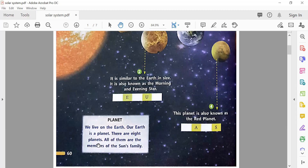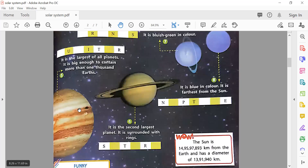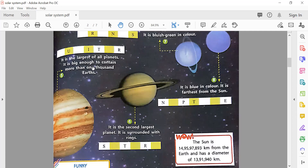There are eight planets and all of them are members of the sun's family. Next comes Jupiter — J-U-P-I-T-E-R. It is the largest of all the planets. It is big enough to contain more than one thousand Earths — wow, that's very interesting! One thousand Earths can be put inside Jupiter.